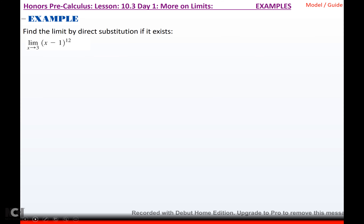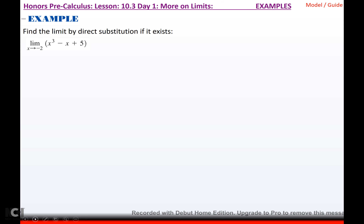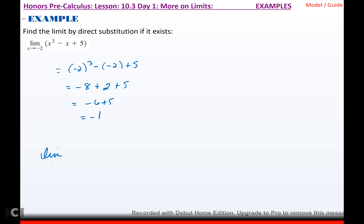For the next ones, there are no quotients, products, sums, or differences to rewrite, so I just do substitution. The limit as x approaches 3 of (x - 1)¹² = (3 - 1)¹² = 2¹² = 4,096. The limit as x approaches -2 of (x³ - x + 5) = (-2)³ - (-2) + 5 = -8 + 4 - (wait, that's) -8 + 2 + 5 — that's -6 + 5 = -1. So that limit equals -1.